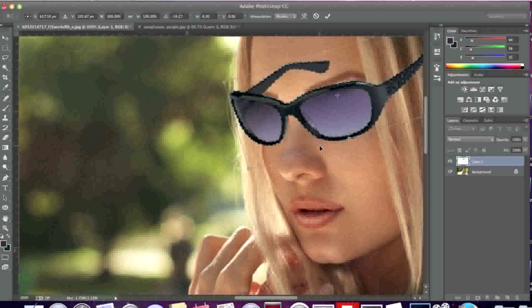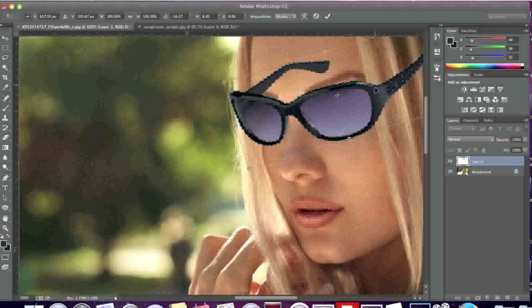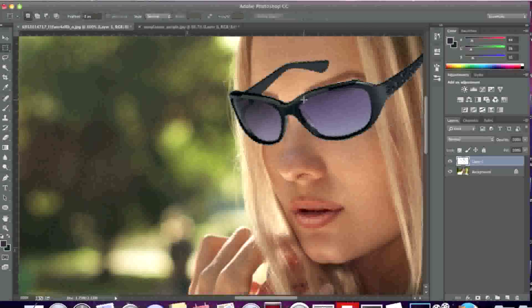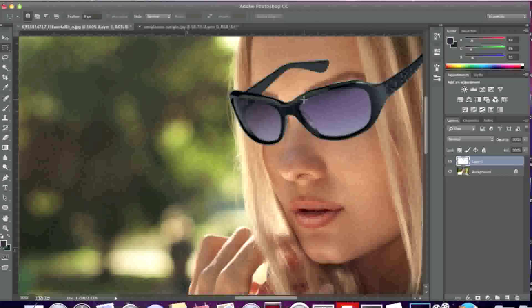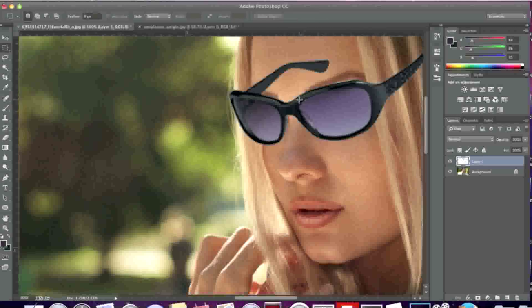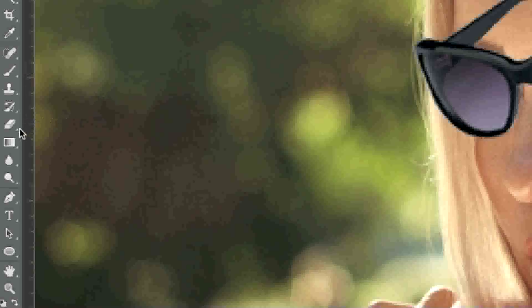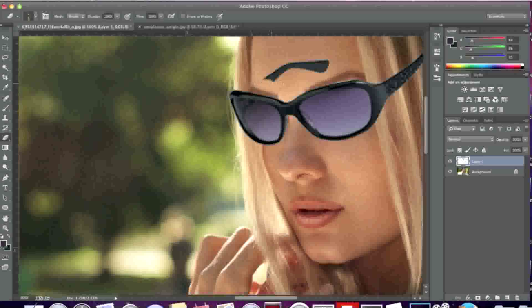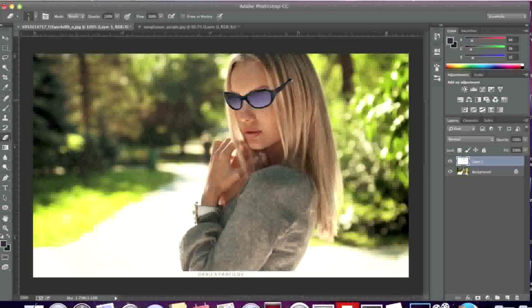I'll slightly zoom in so that I can see what I'm doing a bit better. Now what I'll do is erase these parts of the glasses right here. I'll double click for the changes to take effect first. Before I erase this part, I'm actually going to zoom out so that I can see how the glasses look on her face.